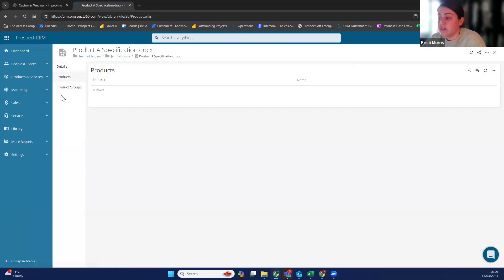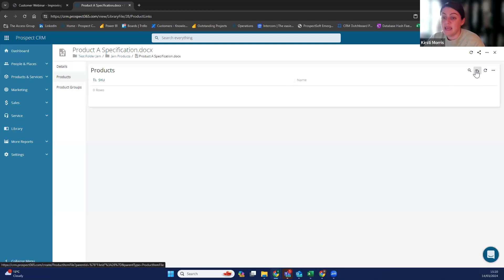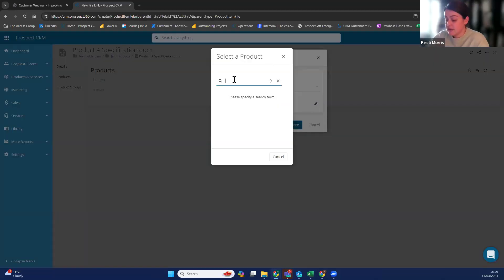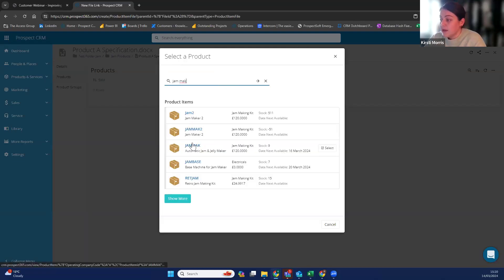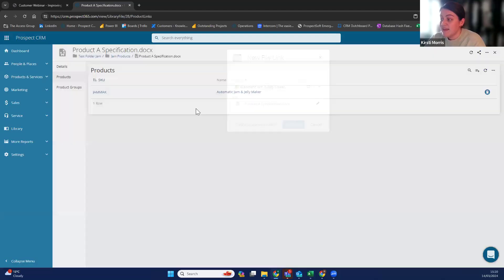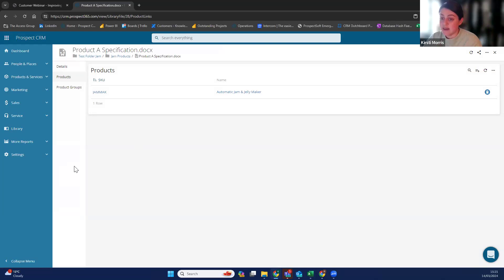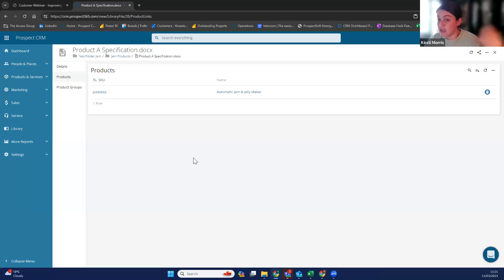If I go into this product specification document, you can then link your product. This specification document may only go to one product, but it may be multiple different products. So you can just go in, add the jam maker, click create, and then that product document is linked to this product. So every time you quote it, once you've got the template set up, it will add it into your emails — it can link it at the bottom. So all of your users don't then have to go in and find all the specific product specifications every time a customer asks for one.